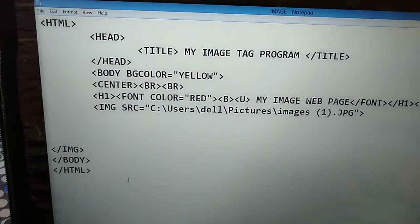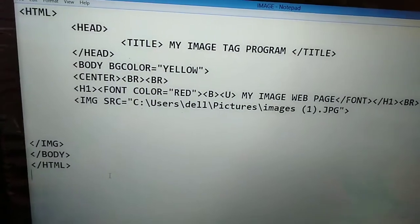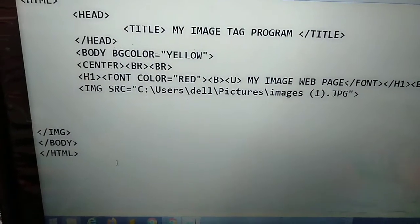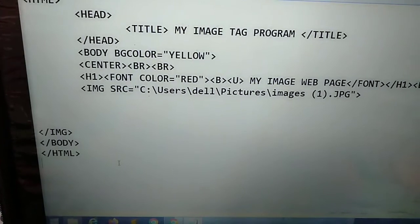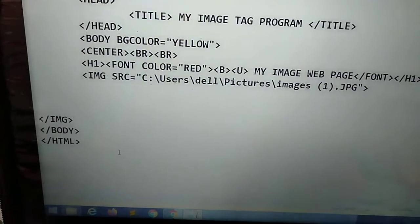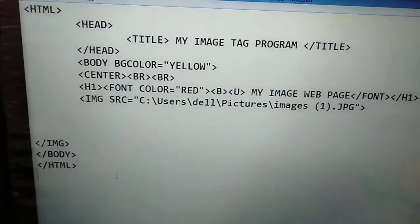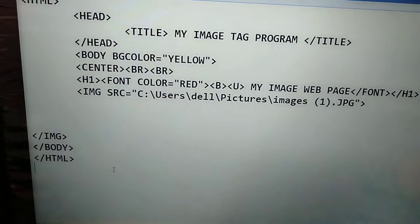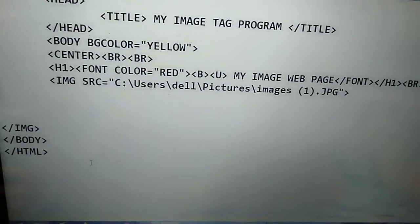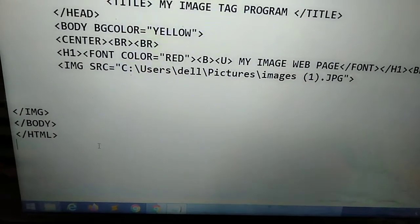First of all students, I have taken the first tag as HTML, then head, and then title. In title I have given my image tag program. Next, the head tag is over, and next is the body tag. In the body tag, I have given background color equal to yellow, and then I have given my image tag here. There is also a center tag.